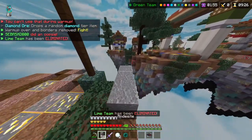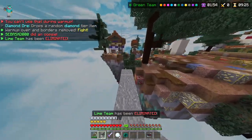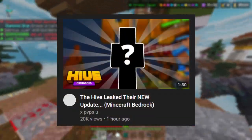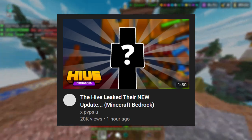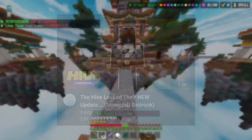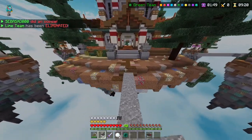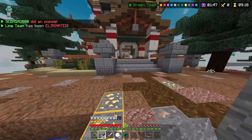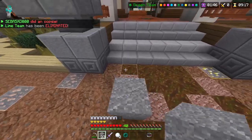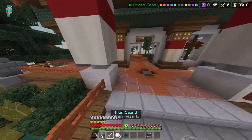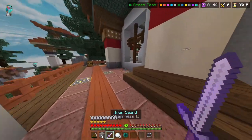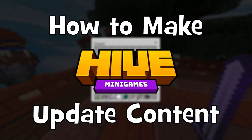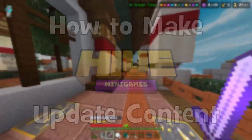I'm sure that many of you guys have seen the recent influx in Hive content that's about one to two minutes long, speculating on future updates. I feel like it's pretty clear that it's extremely generic and low effort. Well today, I'm going to teach you exactly how to make one of those videos. This is how to make Hive update speculation content.